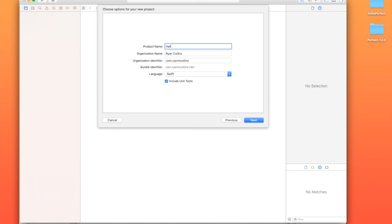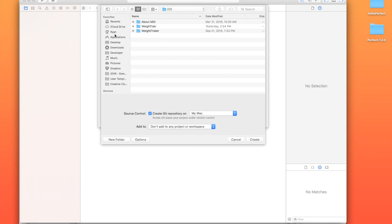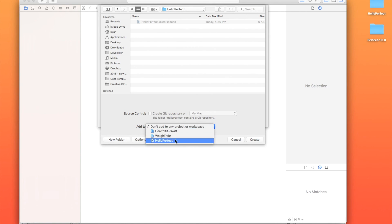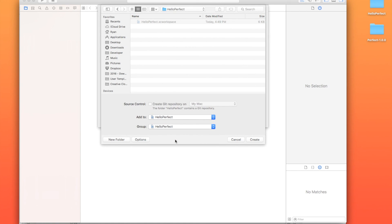We're going to call this Hello Perfect. Just keep things consistent. Swift is our language, and we're going to use unit tests. All right. And then I'm going to go ahead and save that inside my Hello Perfect project folder, and I want to add it to the Hello Perfect workspace in the Hello Perfect group. I'm just going to hit Create.